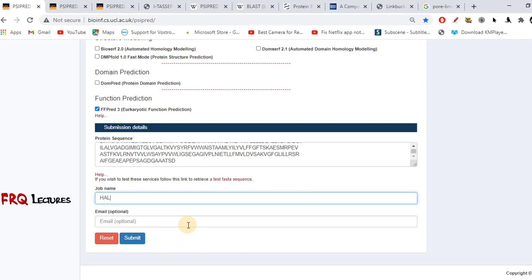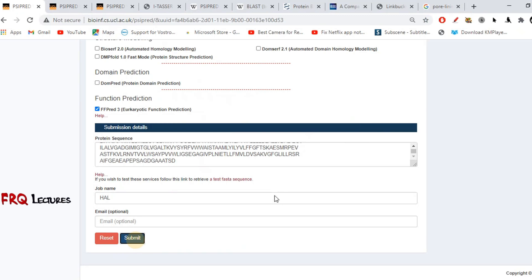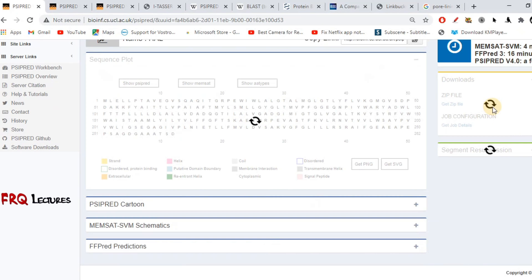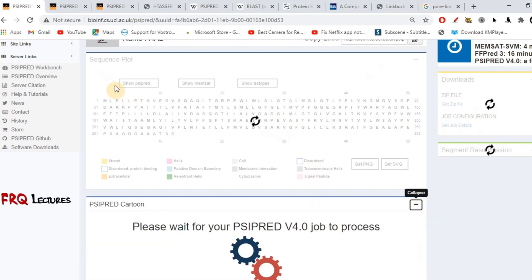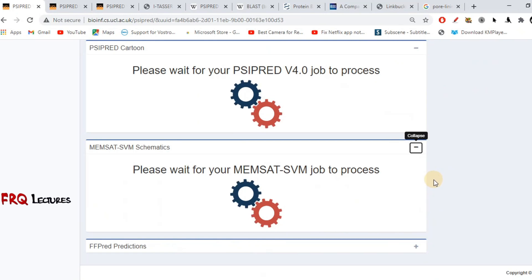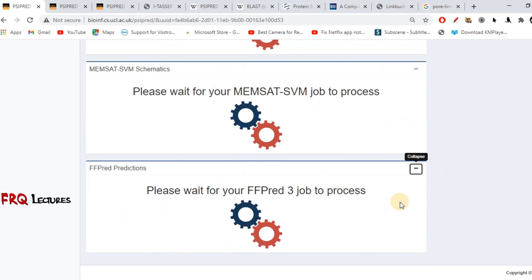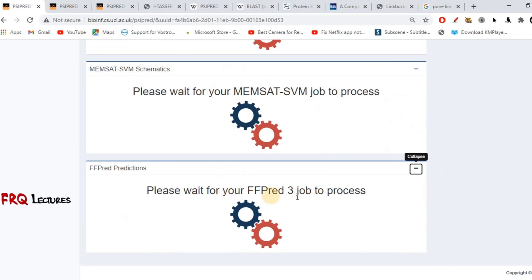Email is optional because they can display the result within 10 to 15 minutes in a new tab. After clicking OK, it will take about 10 to 15 minutes to display our result. You can see processing icons indicating our sequence is being processed. The first two portions predict the secondary structure, MEMSAT will indicate transmembrane, cytoplasmic, or extracellular sections, and FFPRED will predict functions related to our query protein.